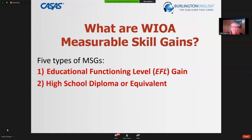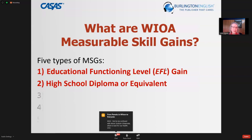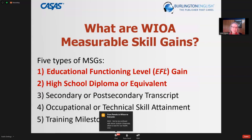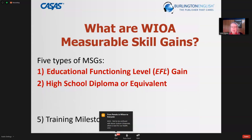There's also how many students have completed a high school diploma or equivalent — we'll touch on that near the end of our presentation. There are three other types of measurable skill gains that can also be reported, but today we'll be covering those.